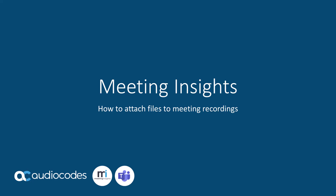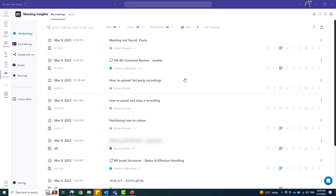Hi, welcome to Meeting Insights Training Academy. This tutorial will show you how to attach files to meeting recordings. If you wish to attach a file to a meeting recording, you can do so by using Meeting Insights.